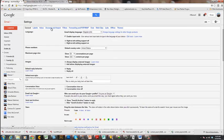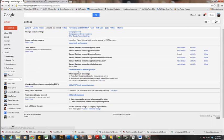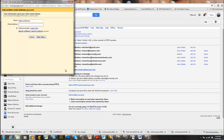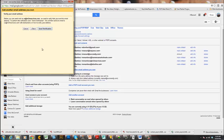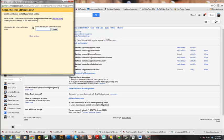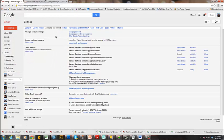Click on Accounts and Import again, then click 'Add another email address.' I'm going to add cs@m3mservices.com. Your email will be your first name at m3mservices.com. Go ahead and type it in, click Next, click Next again, and then click 'Send verification.' Gmail will now send a verification email to that address.